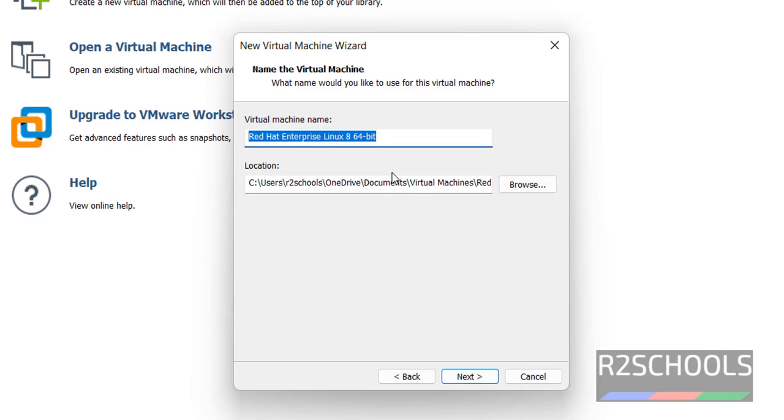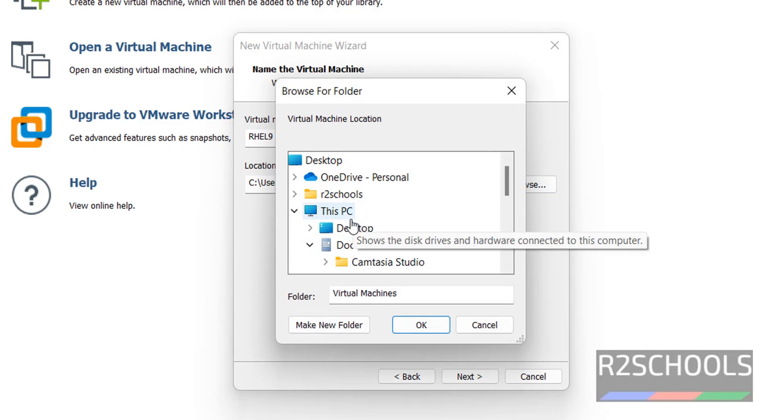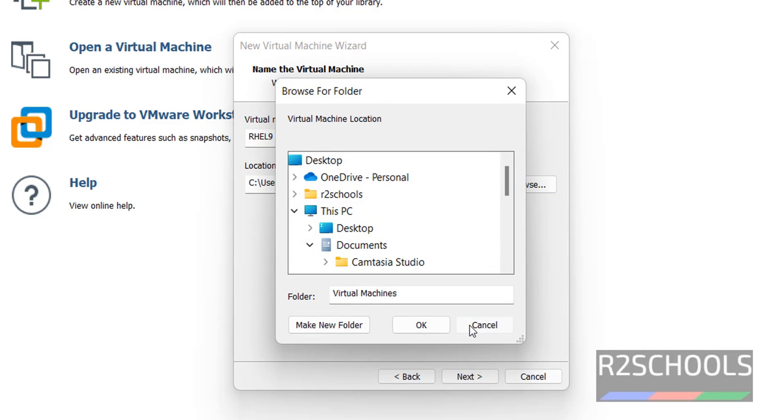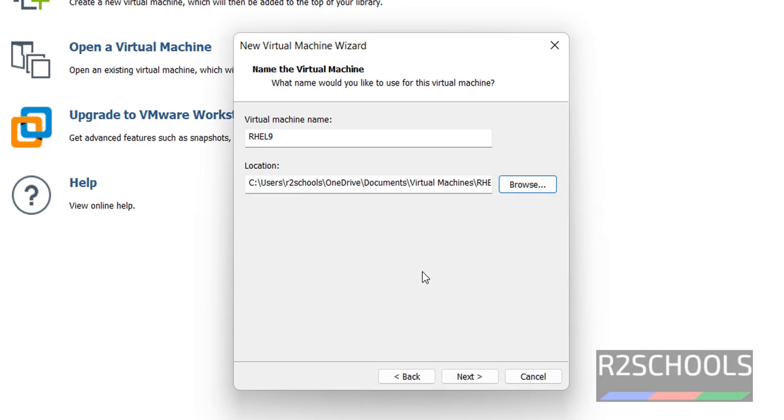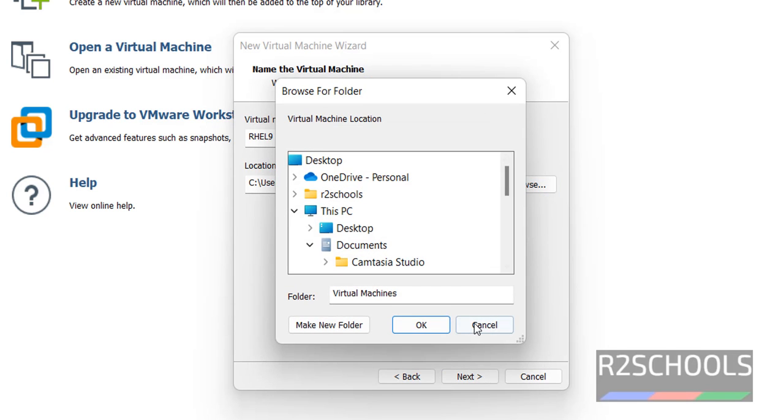Here provide the name for virtual machine. I am giving RHL 9. Then choose the directory to store this file. By default, it is going to store in C users. Choose the location where you have enough space. I am going with the defaults. If you want, you can change it by clicking on this Browse button.